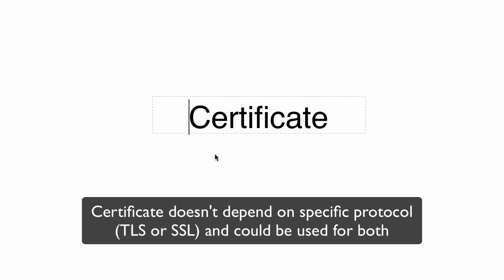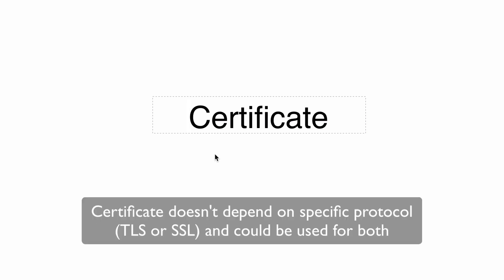But I prefer to use the term certificate without any prefix like SSL or TLS. That's because of the reason above - the certificate doesn't depend on a specific protocol, SSL or TLS. So each certificate may be used either for SSL or TLS.